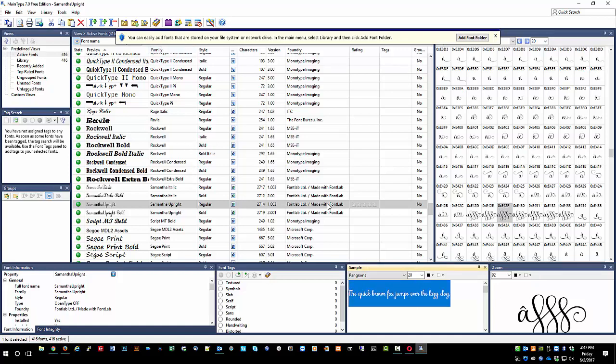Mac users are going to be a little different of course - this is all Windows. You're going to have different programs but you're essentially going to do the same things. You'll have to have a program - I'm not familiar with the options for Mac - but you have to have a program that will access the alternate characters similar to how I've done it here.